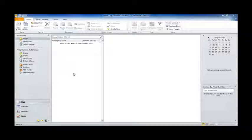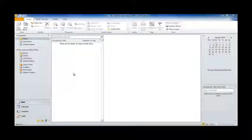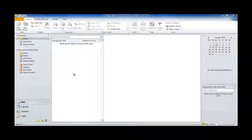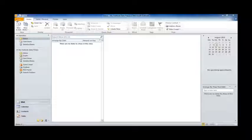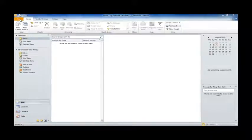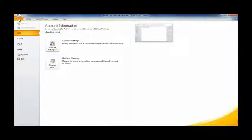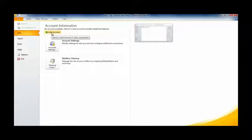I'm running Outlook 2010 here. Don't worry if you're running a different version of the software because the setup procedure is almost identical across all versions. Our first step is to hit the file tab in the top left hand corner, and then we're going to press the Add Account button here.